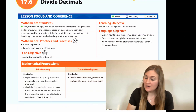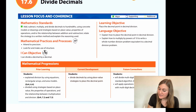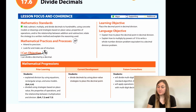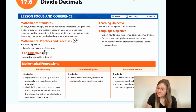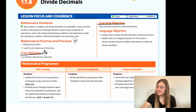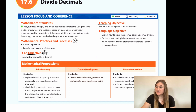Hi, I'm Natalie Rhodes and this is Into Maths 5th grade, Module 17, Lesson 6. The I can objective says: I can divide a decimal by a decimal. The learning objective is to place the decimal point in decimal division.